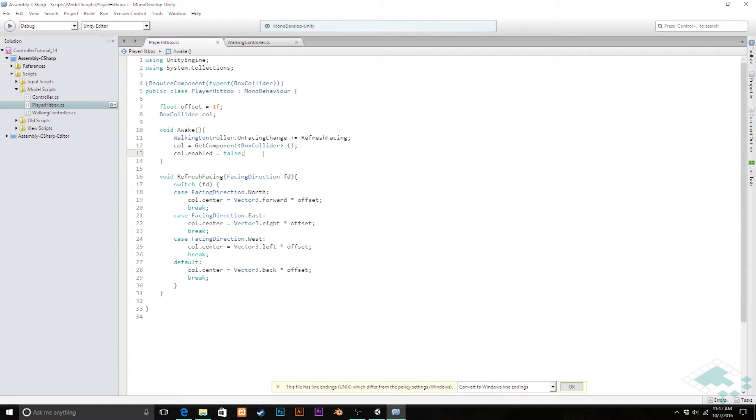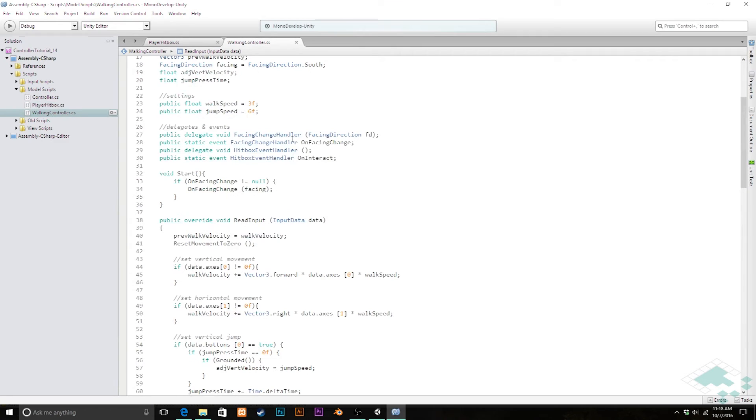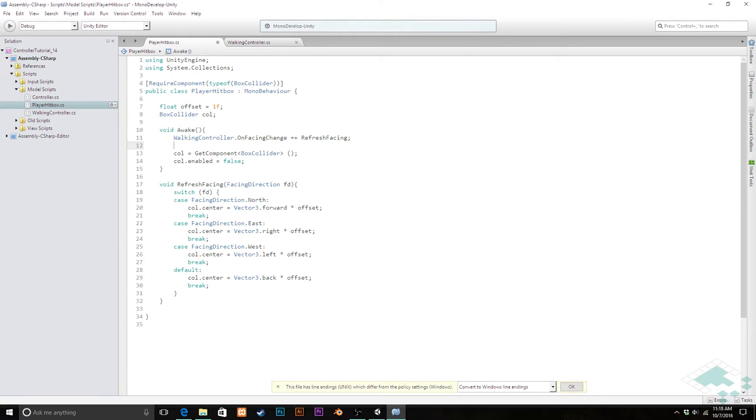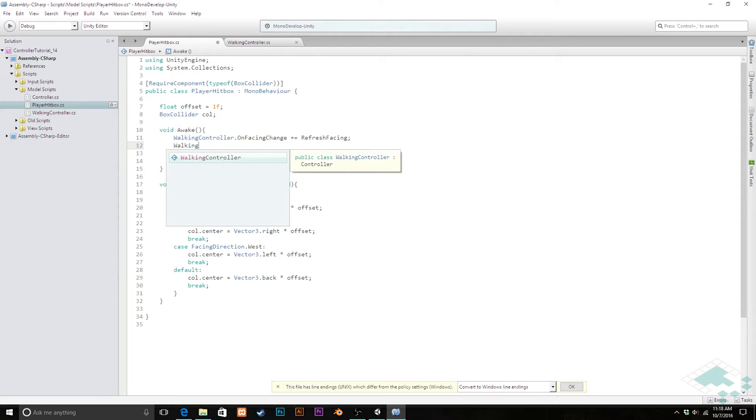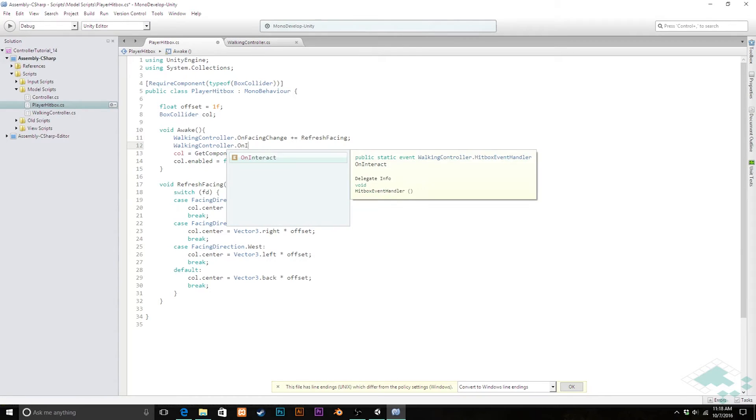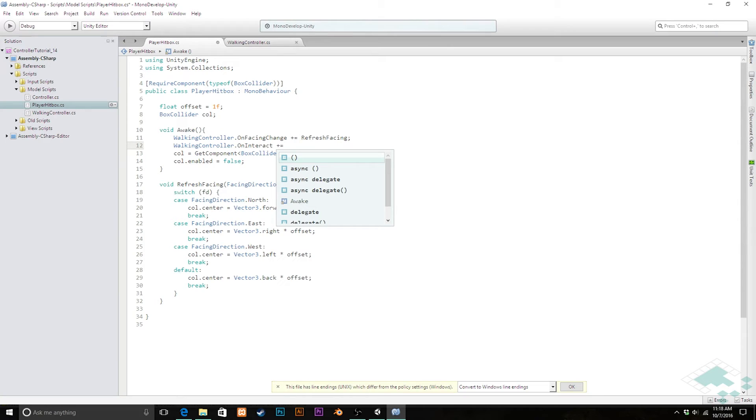Now in addition to that in here, I'm going to assign to this on interact. So in the same way that we did walking controller on facing change here, we're going to do walking controller on interact plus equals and we need to create some kind of function.